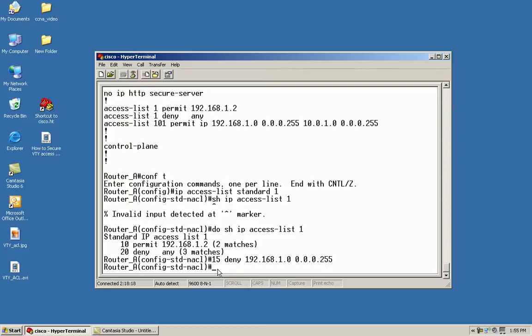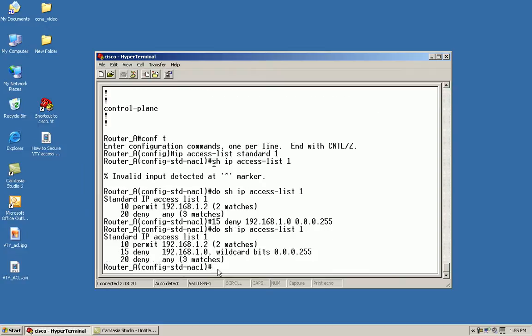Now I'll issue the do show IP access list command, and as you can see it was inserted in between the two statements.